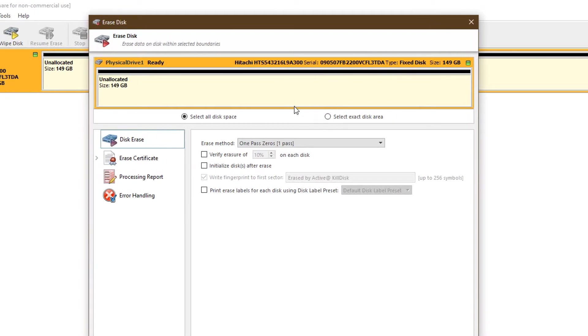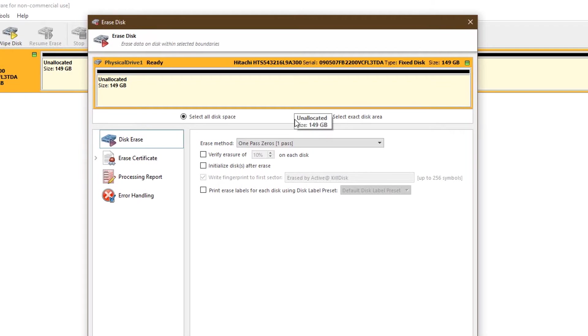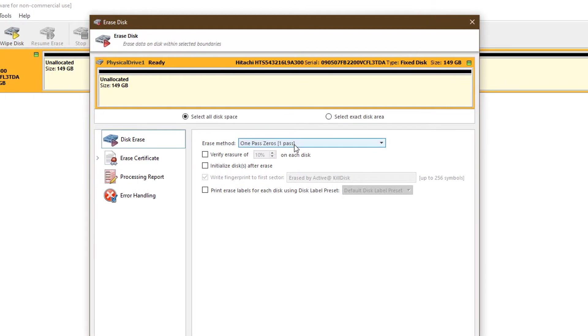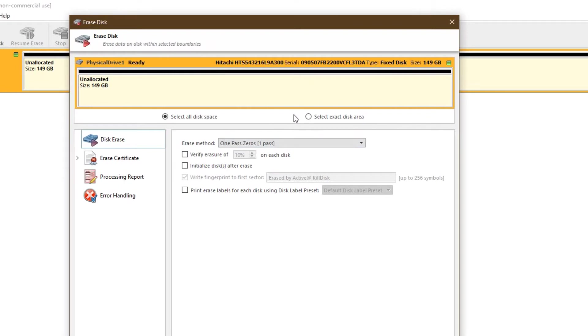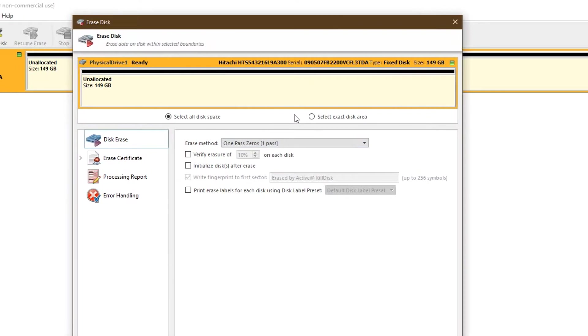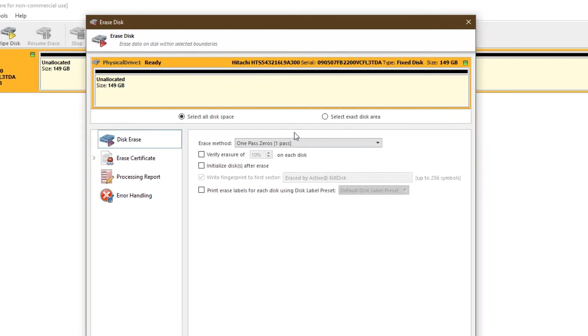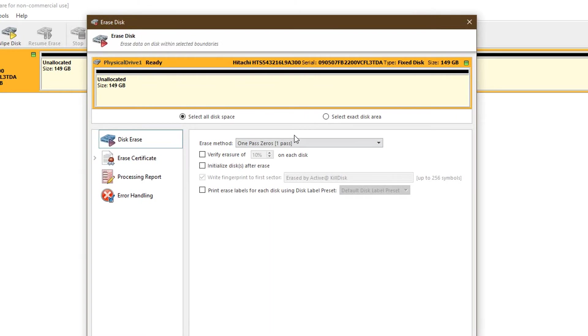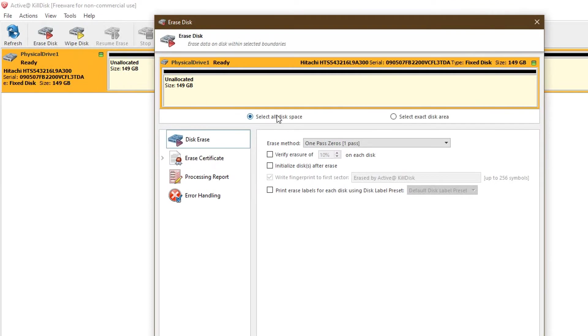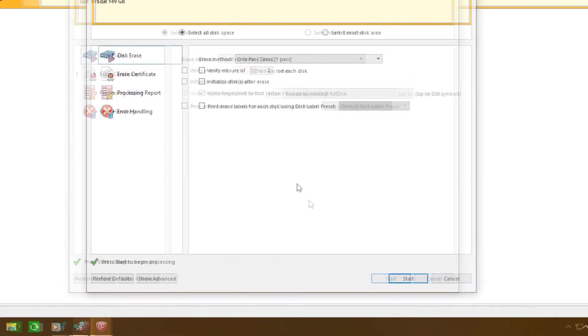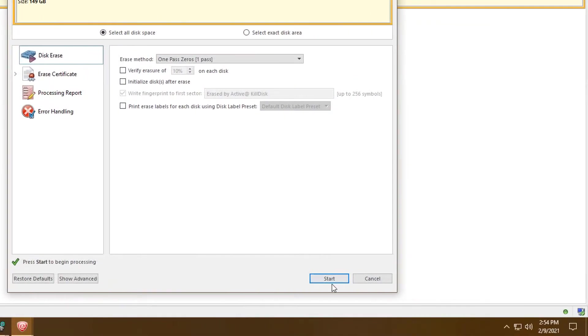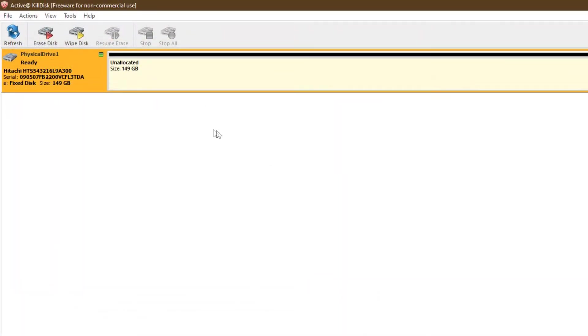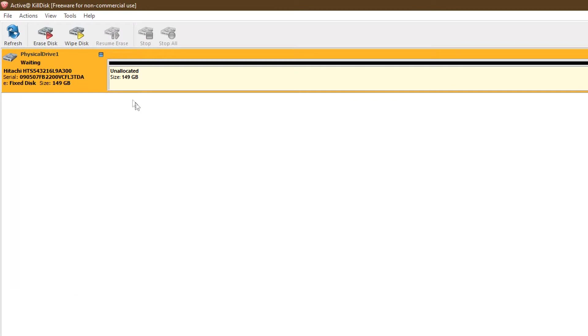But do remember that's only normal. If you're doing this to a solid state drive, don't bother. Don't do it to an SSD. You will destroy the SSD because of all the read and writes that you're doing to the flash memory chips. So just select all this space. Once everything looks okay, press start, and then your drive is going to begin the KillDisk process.